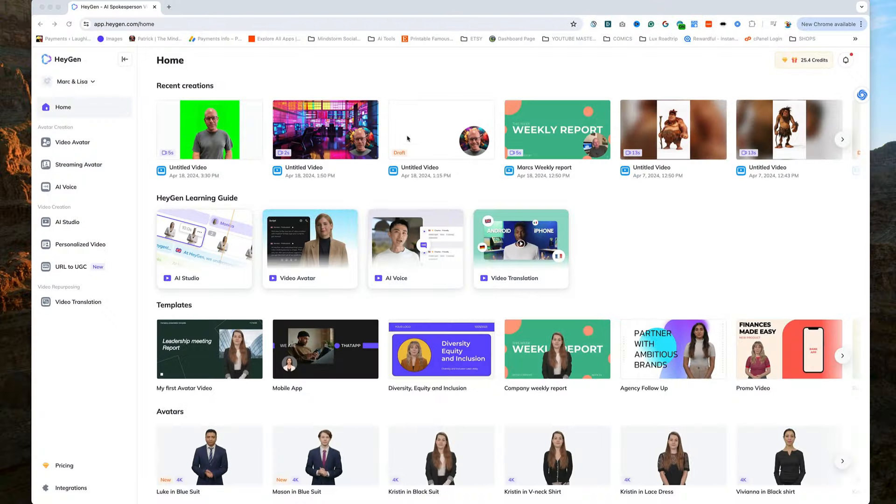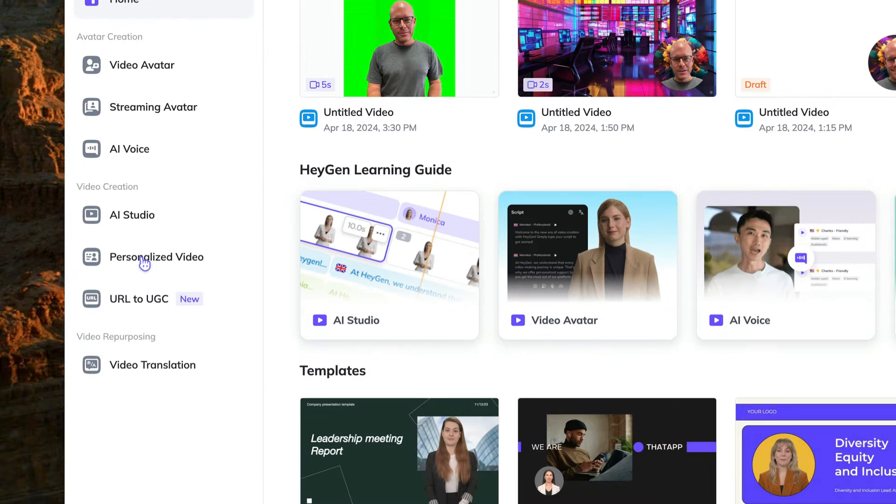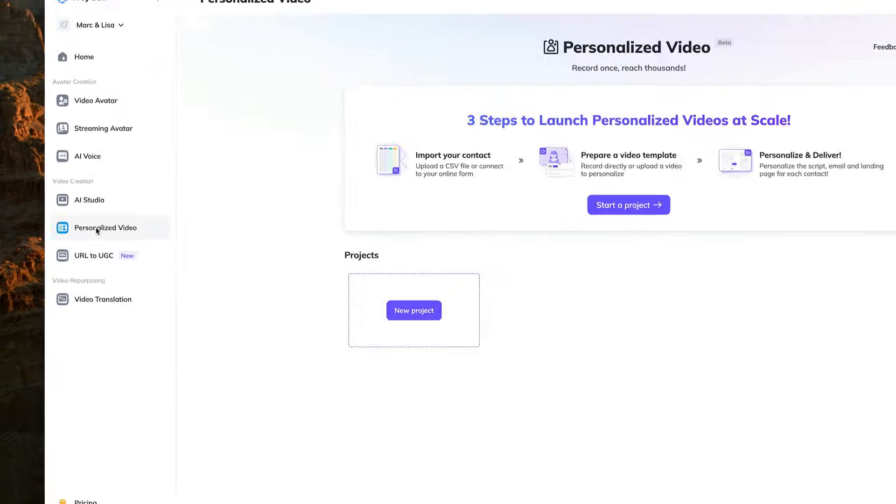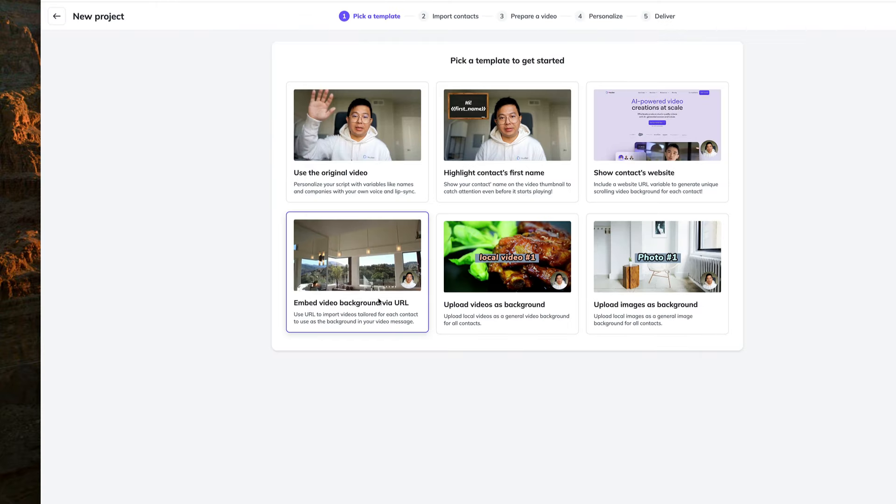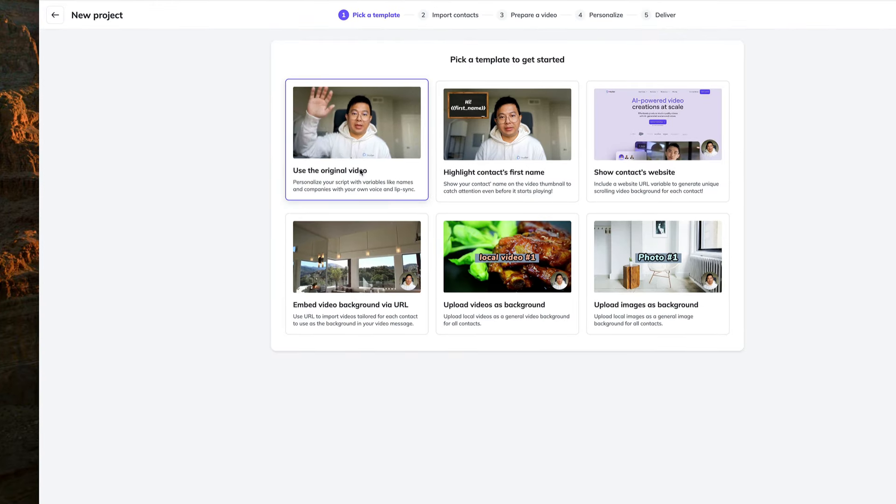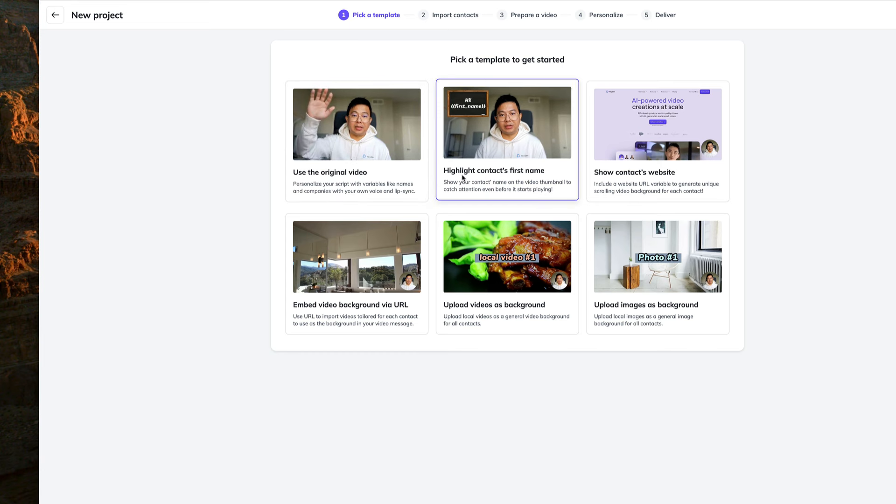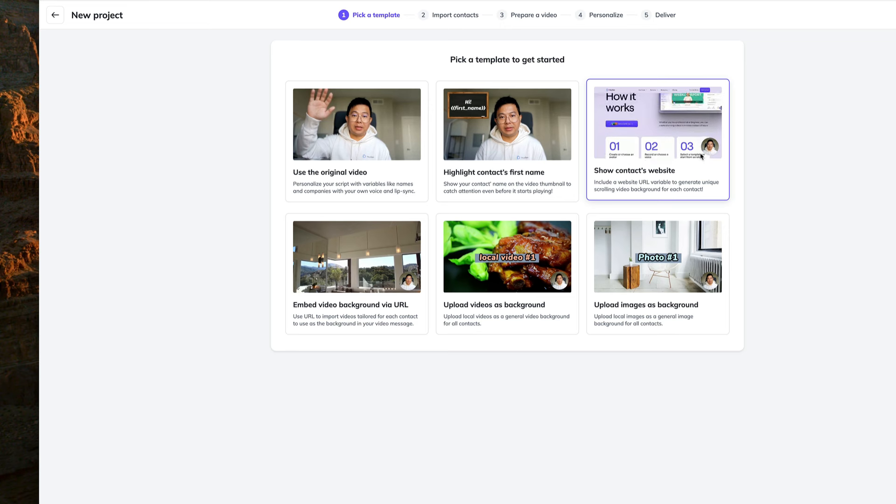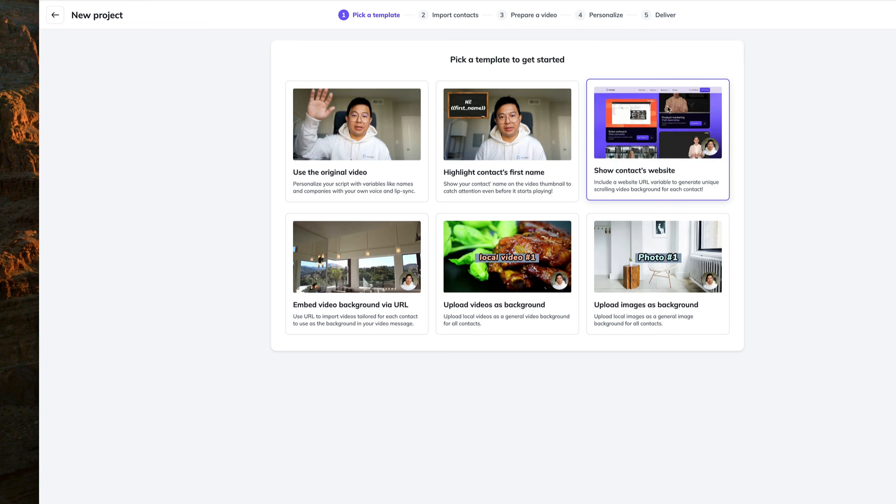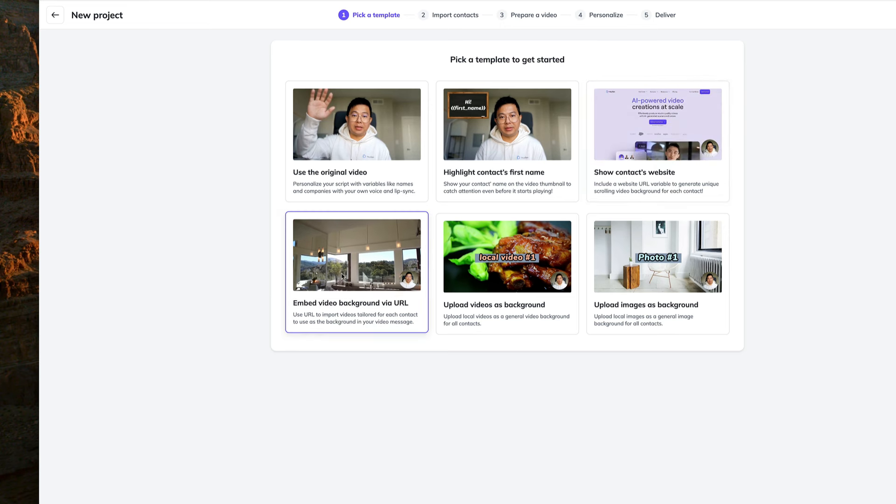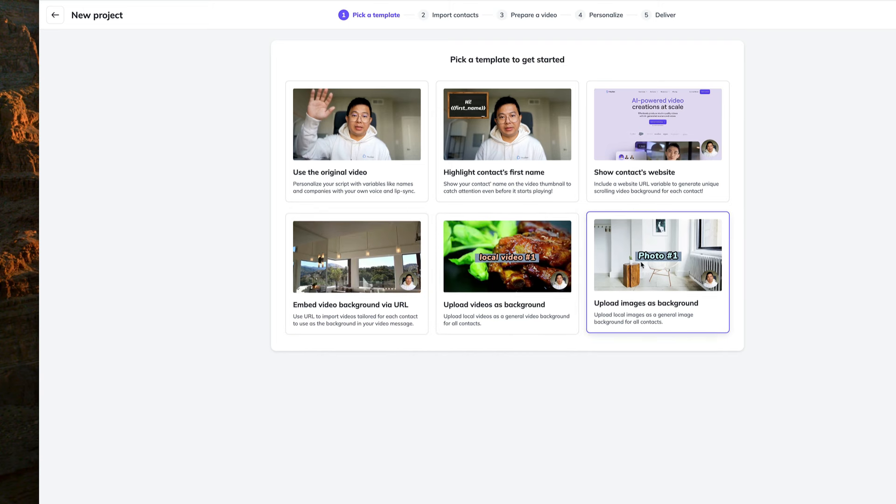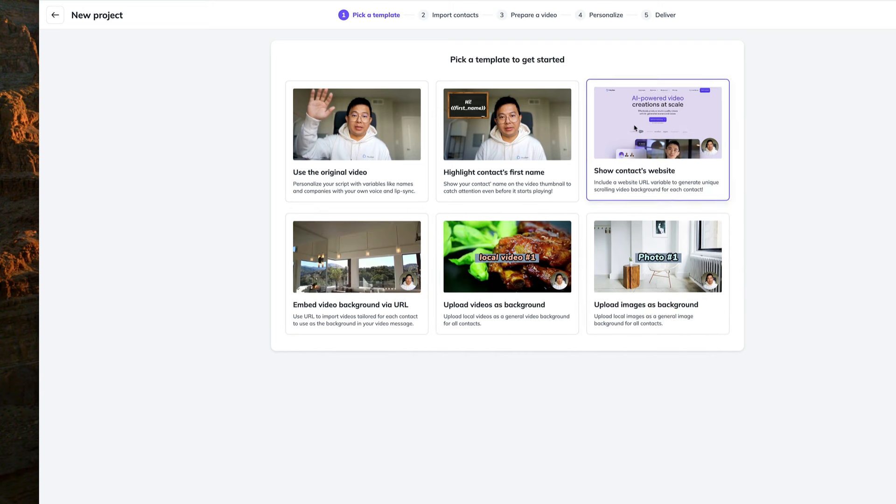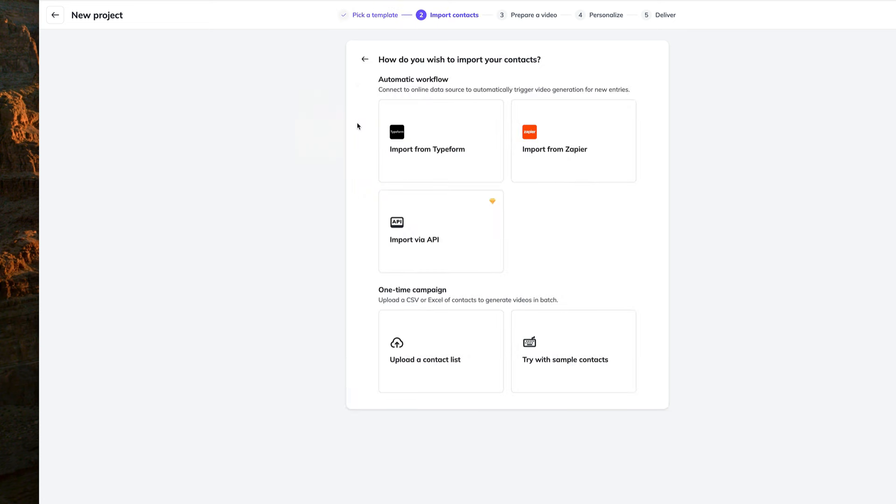So first we're going to go into our HeyGen account and come down here to personalized videos. And we can start a new project. You'll see that there are a few template choices you can use. You can use the full video, or put the person's name into the clip. And there are a few more cool tricks. For example, you can put your potential customer's website into the clip showing that you've actually been to their site. Go explore these. They're all pretty cool. So for this demo, let's just click on the full video.